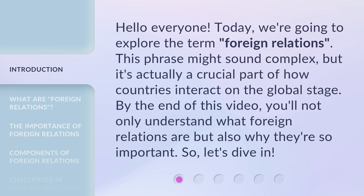Hello everyone, today we're going to explore the term 'foreign relations.' This phrase might sound complex, but it's actually a crucial part of how countries interact on the global stage. By the end of this video, you'll not only understand what foreign relations are, but also why they're so important.